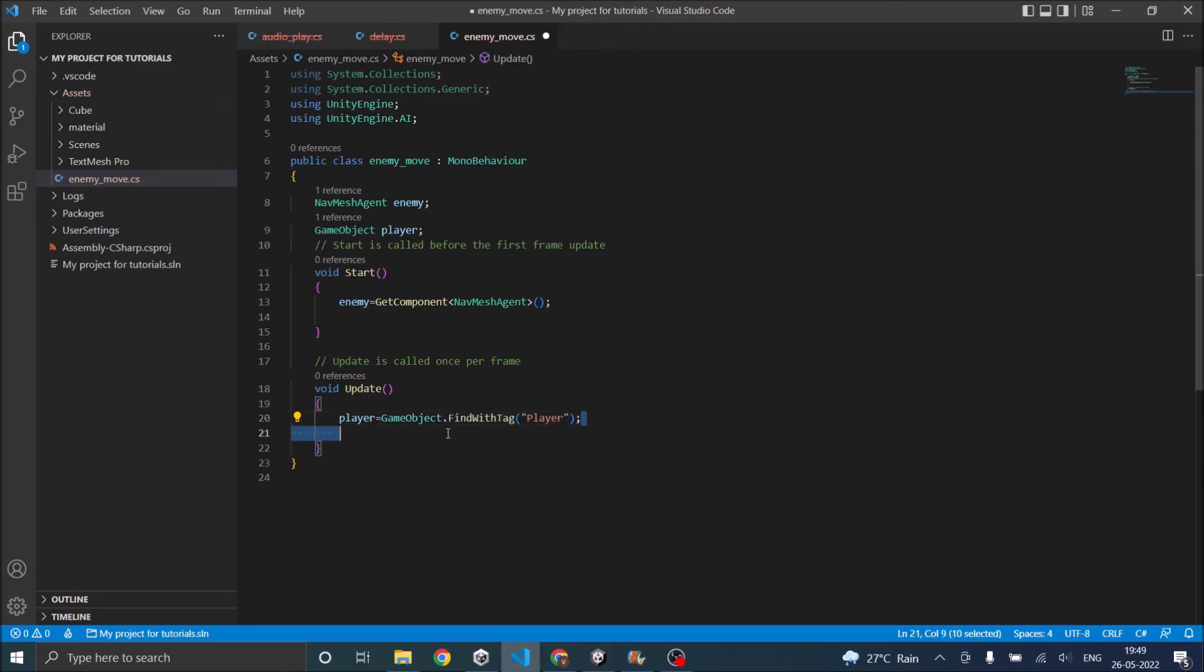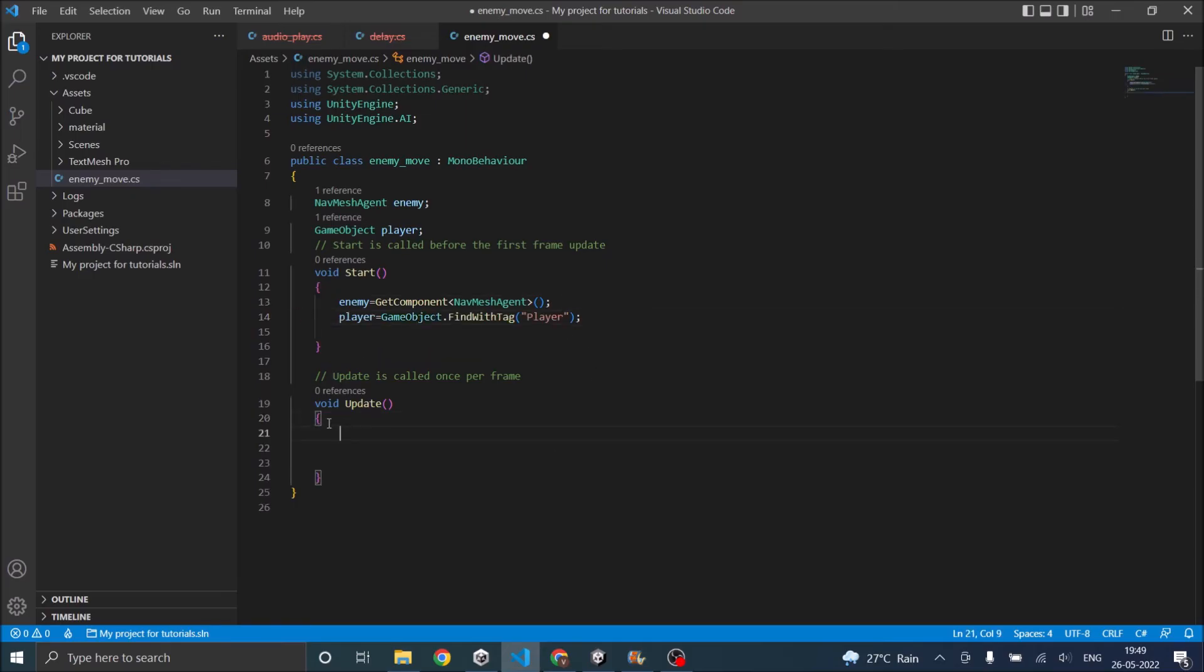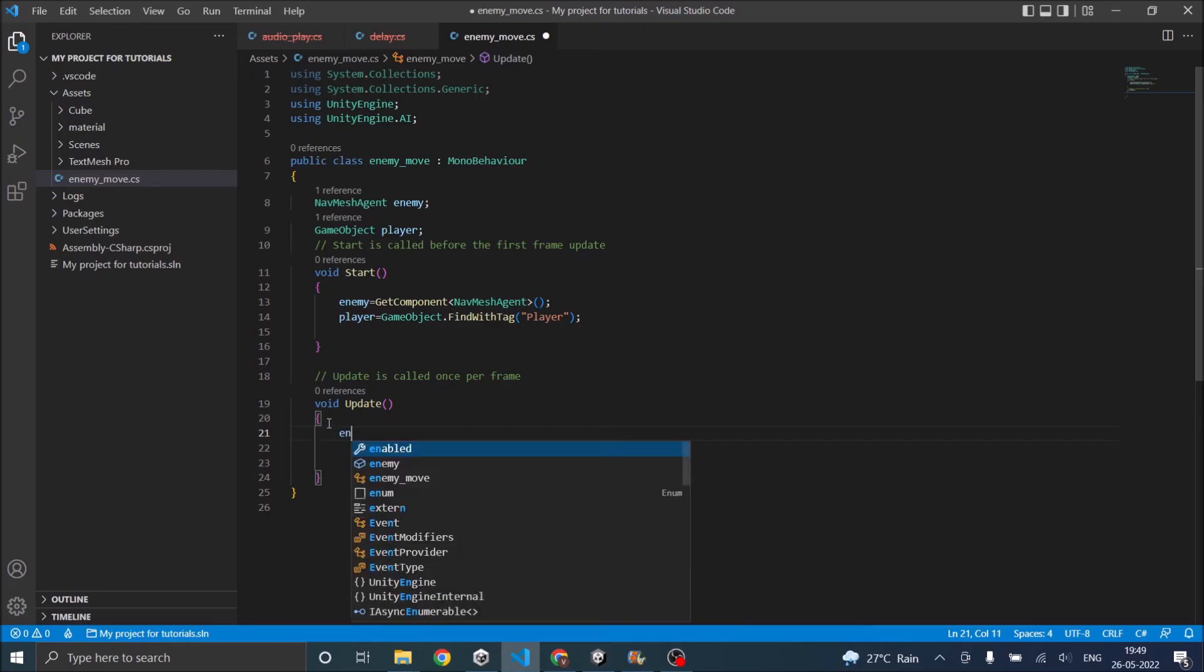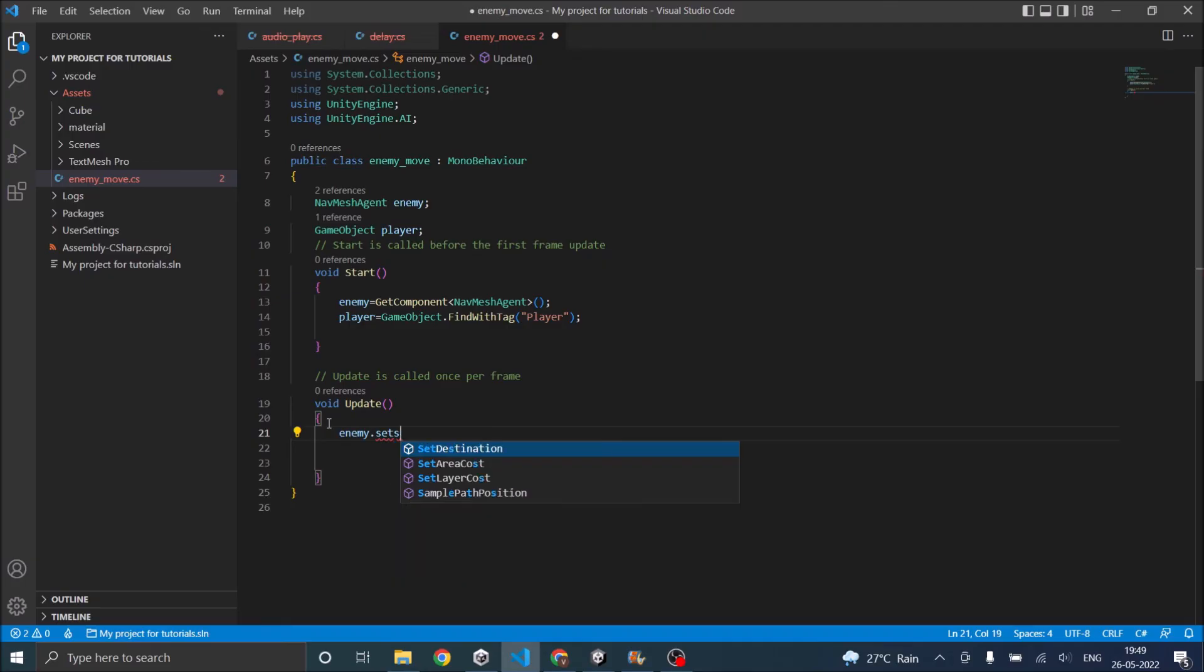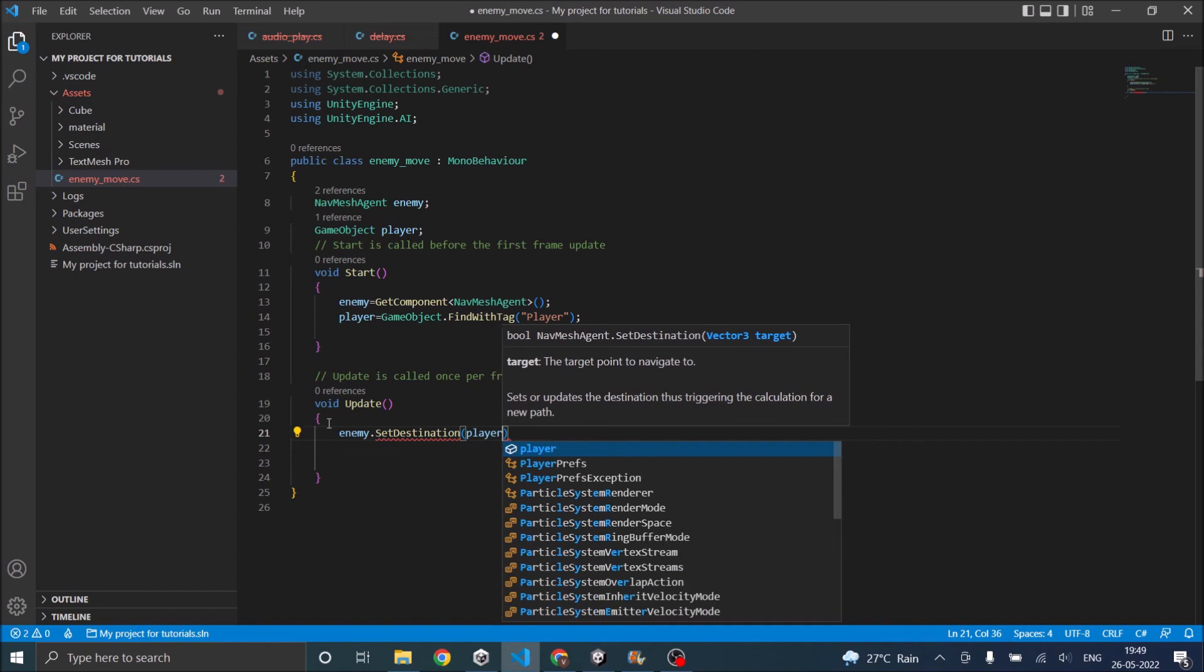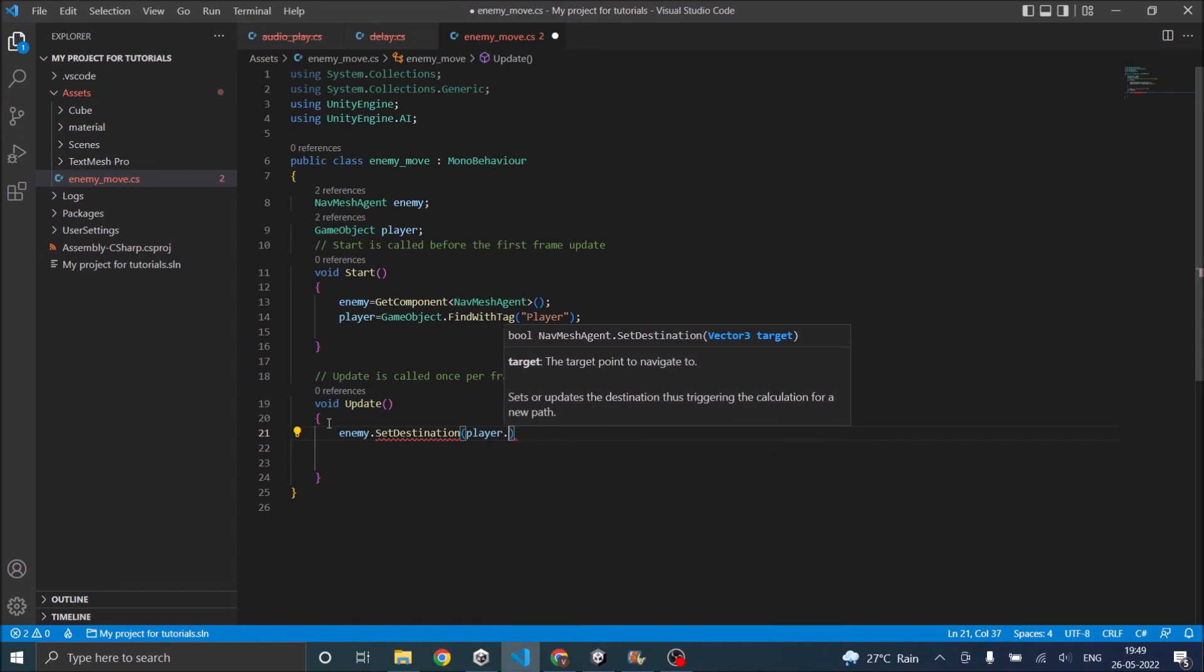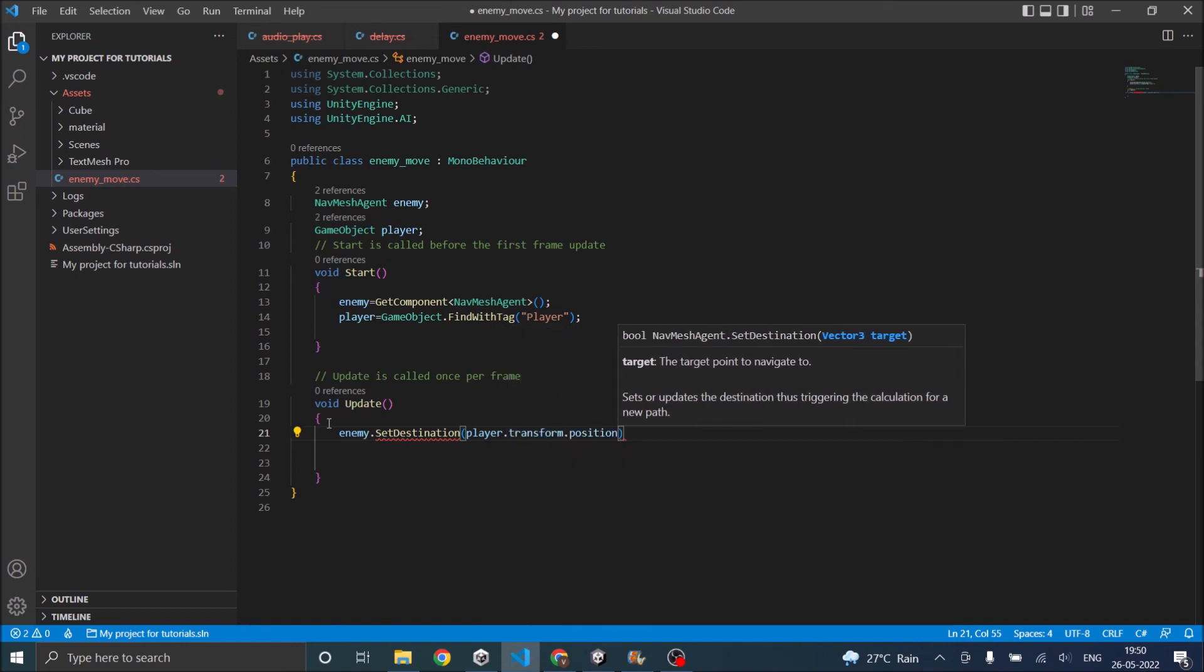We'll do this in the start function because we need to find it only once. So in the update we'll just set enemy.SetDestination, it will be player.transform.position.